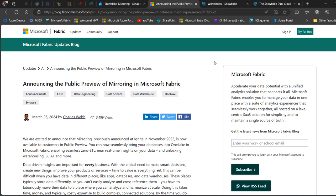In November of 2023, mirroring was announced and today it's now in public preview. It allows us to copy data in near real time from databases or data warehouses right into Fabric. One of the benefits is that you can replicate data in near real time without performing any complicated ETL setup, and mirroring starts immediately with a snapshot and keeps your data synchronized with every change you make.